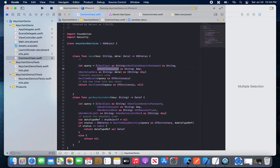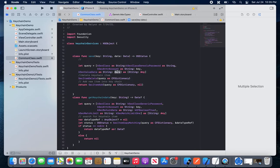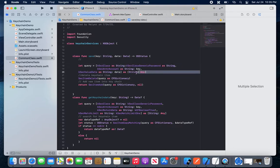We also need kSecAttrAccount, so the account in the keychain is created with the help of the key. There should be a unique key for that account to save your data. We also need kSecValueData — there is a kSecValueData key as well. All keys should be in a dictionary of type [String: Any].